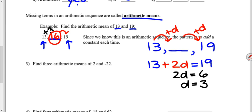Many of you might think: the mean is just the average, so thirteen plus nineteen divided by two equals sixteen — and that works! But we don't always ask for just one arithmetic mean. The next question asks you to find three arithmetic means between two and negative twenty-two.